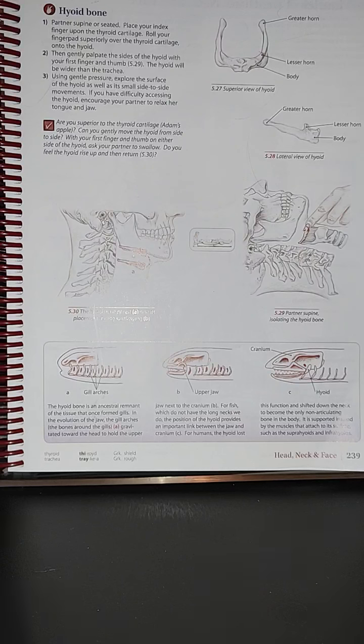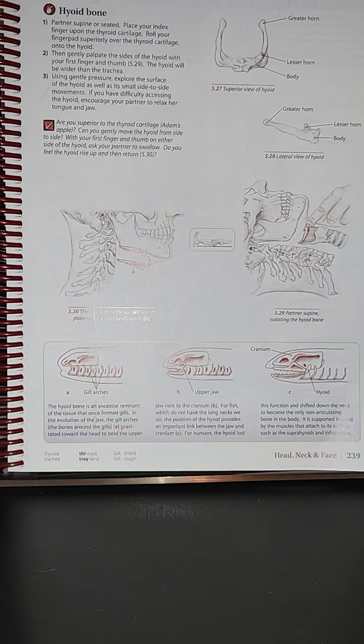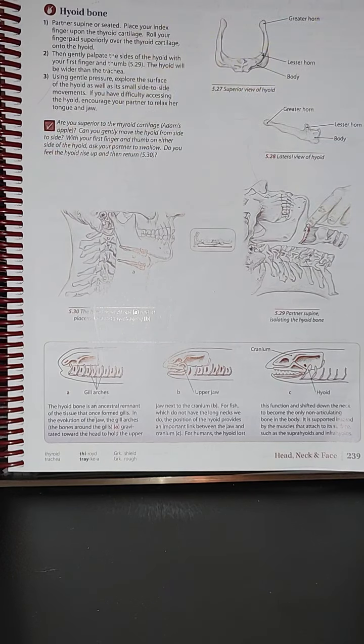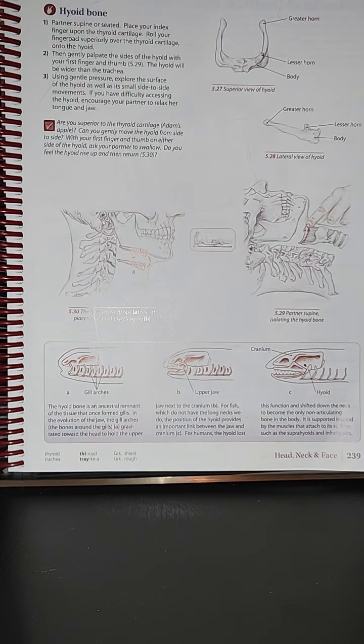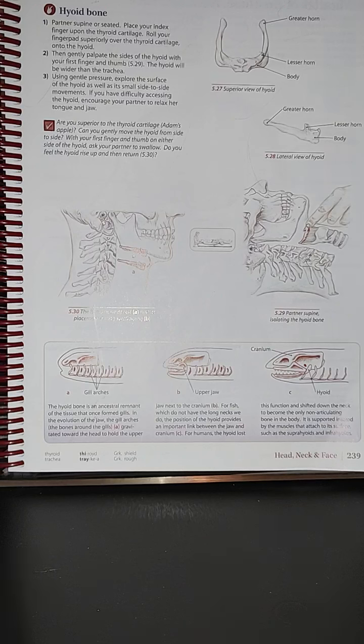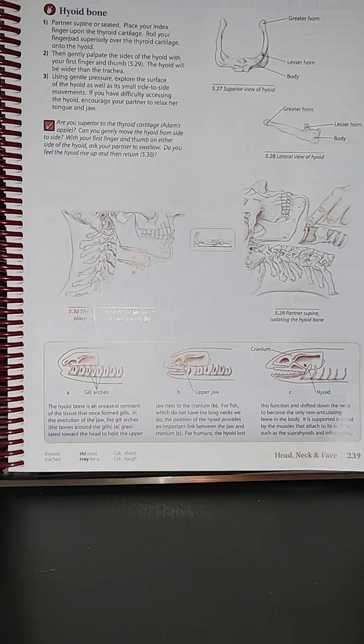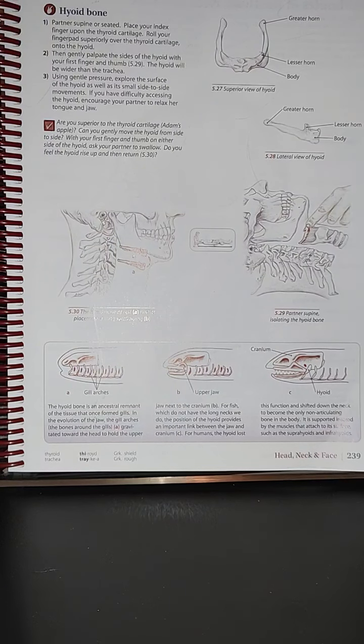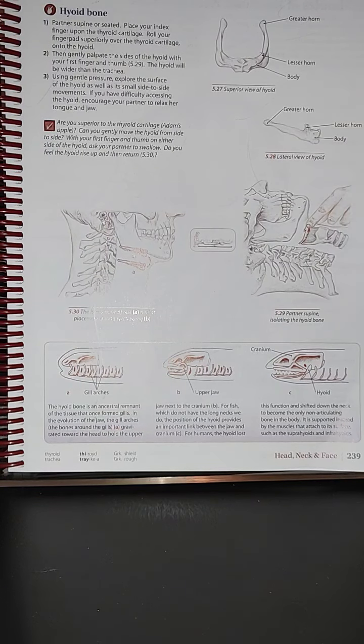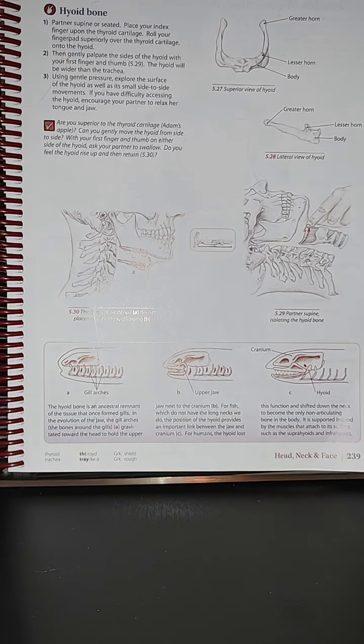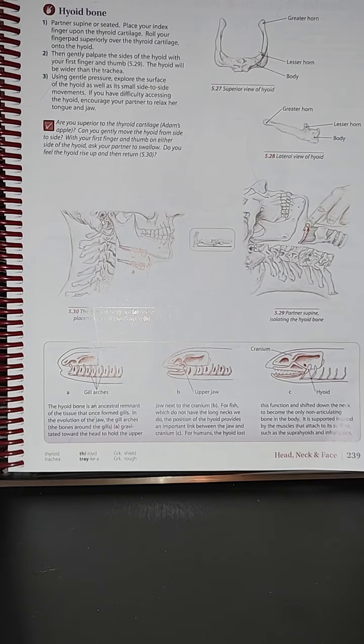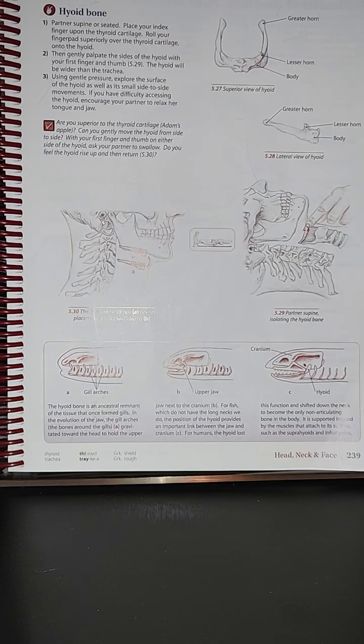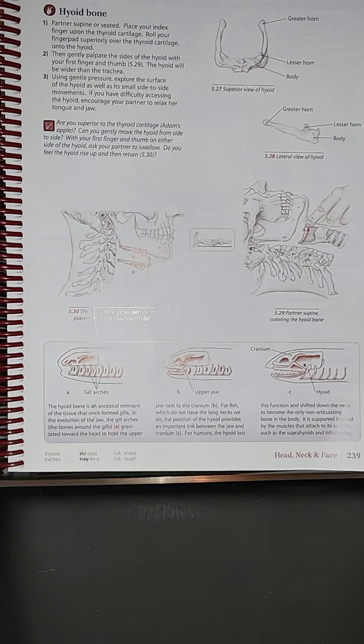If you have difficulty accessing the hyoid, encourage your partner to relax your tongue and jaw. Ask yourself these questions to confirm: are you superior to the thyroid cartilage or Adam's apple? Can you gently move the hyoid from side to side? I am right now at my hyoid bone and I could actually move them side to side. You guys can do it too. That will give some release to the muscles that are the suprahyoid and the infrahyoid.